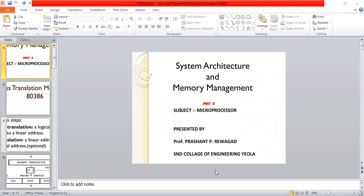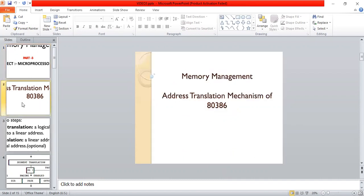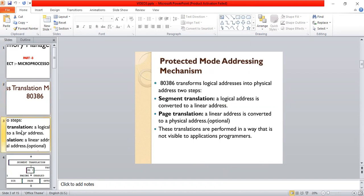Hello, today we are discussing system architecture and memory management part 3, in which the address translation mechanism of the x86 will be seen in detail — the protection mode of the addressing mechanism.